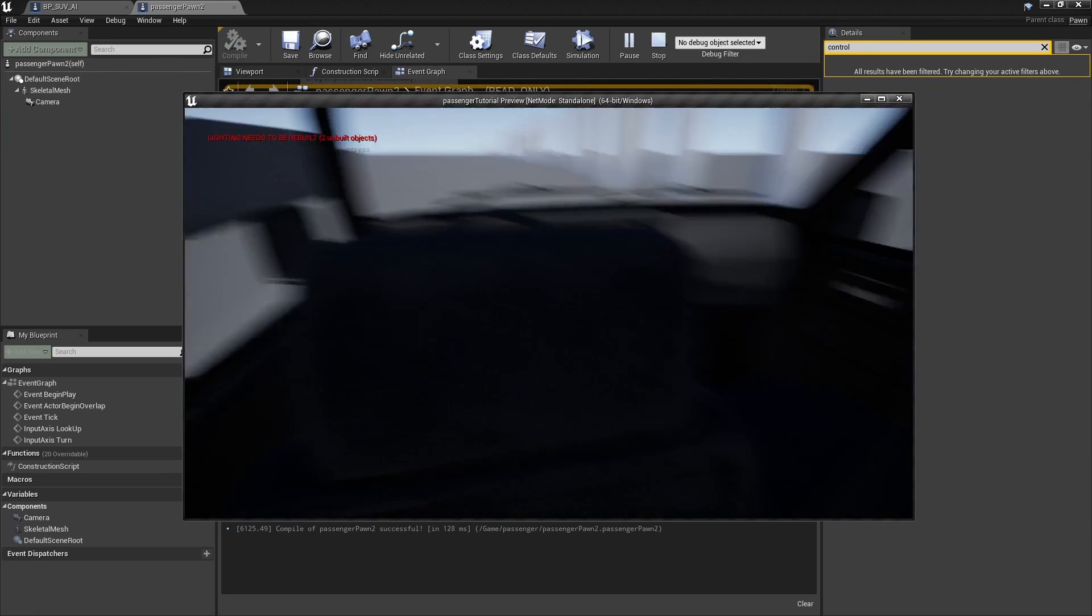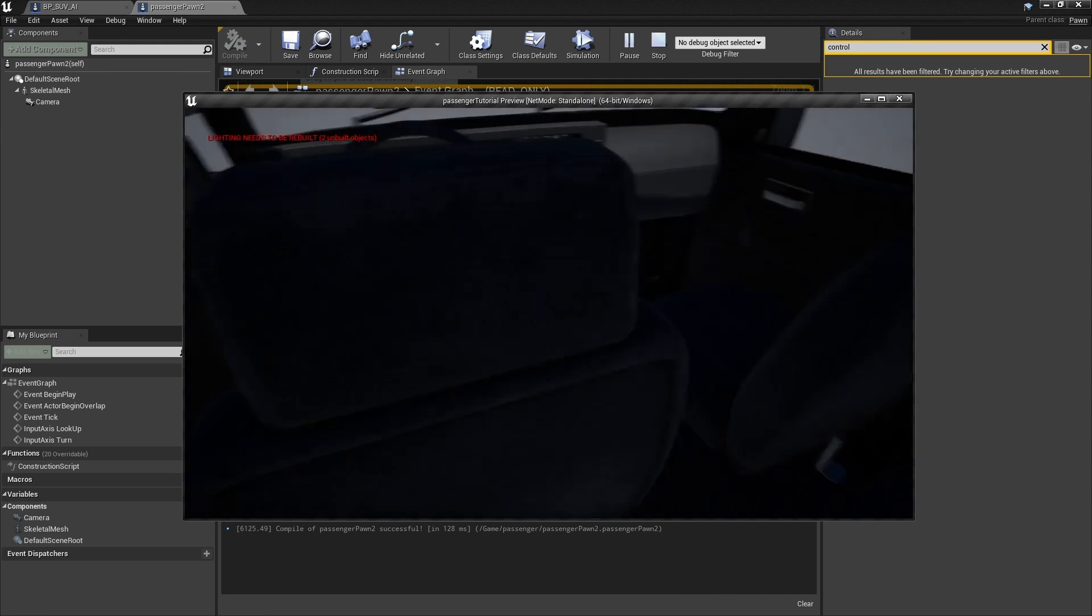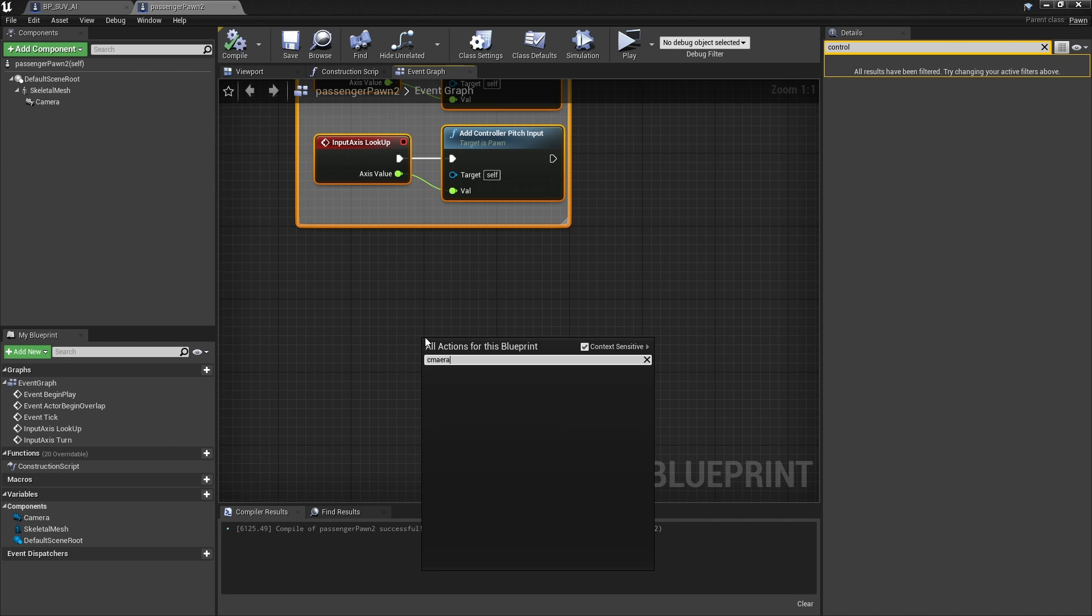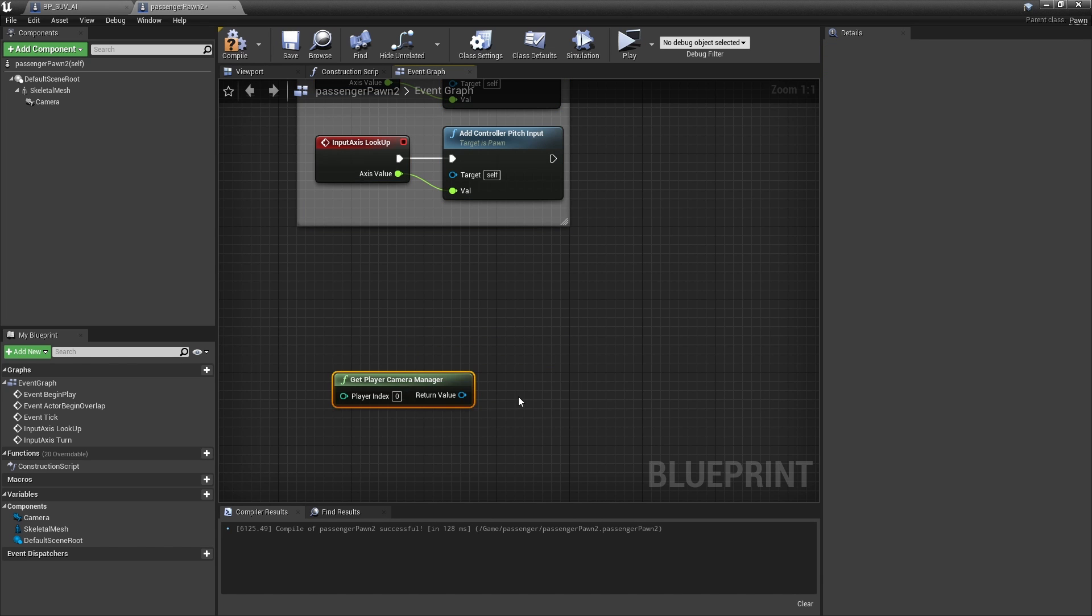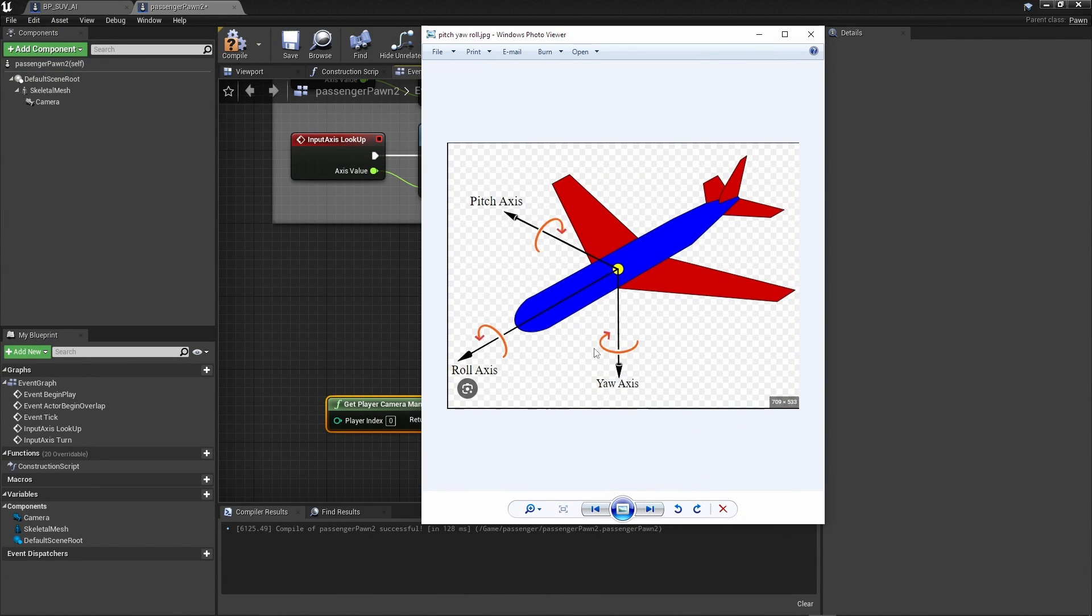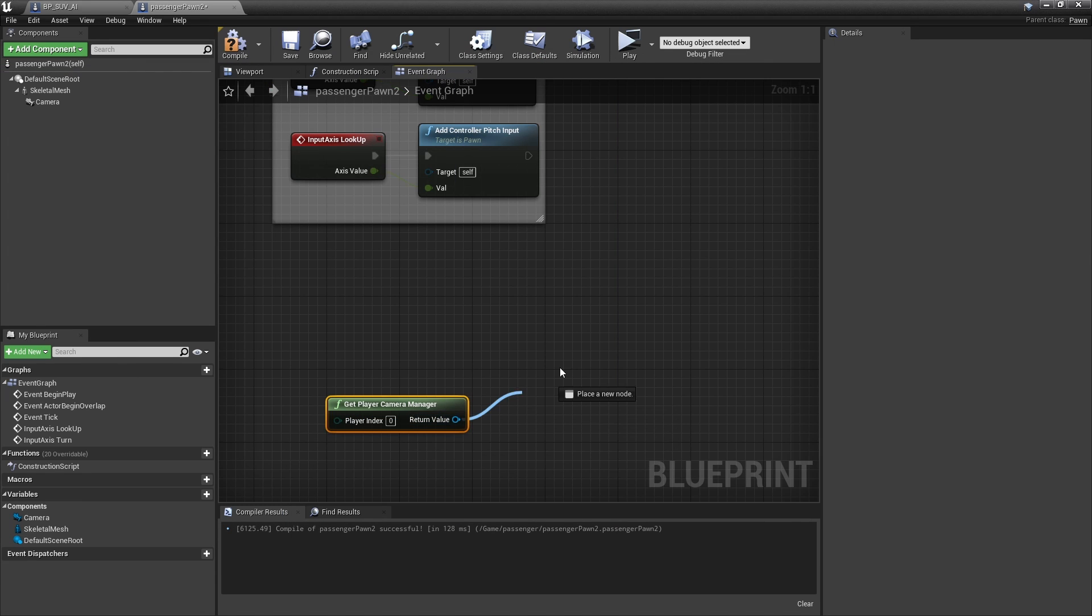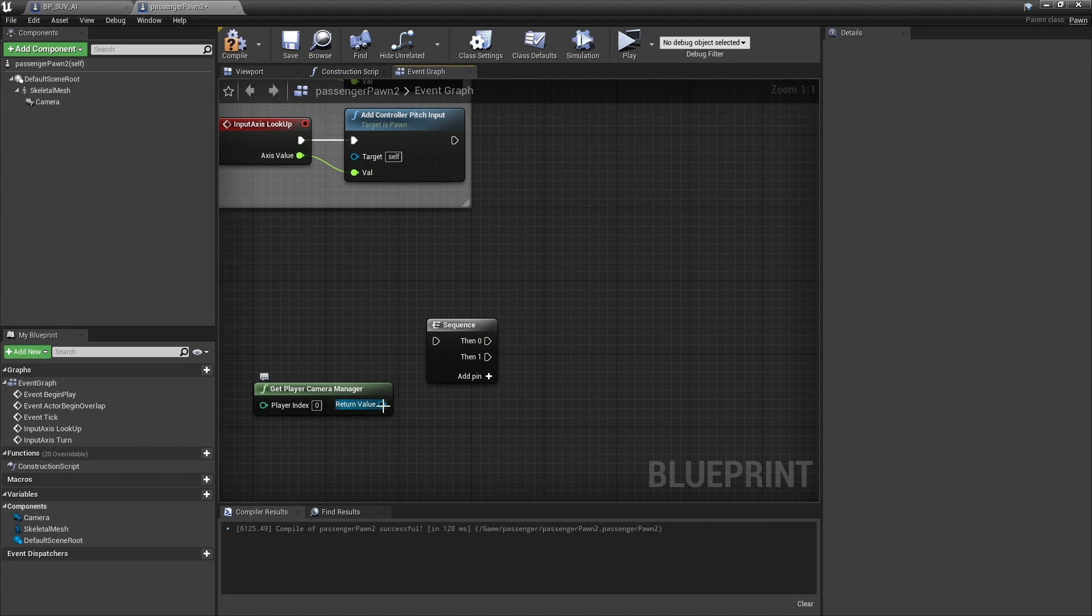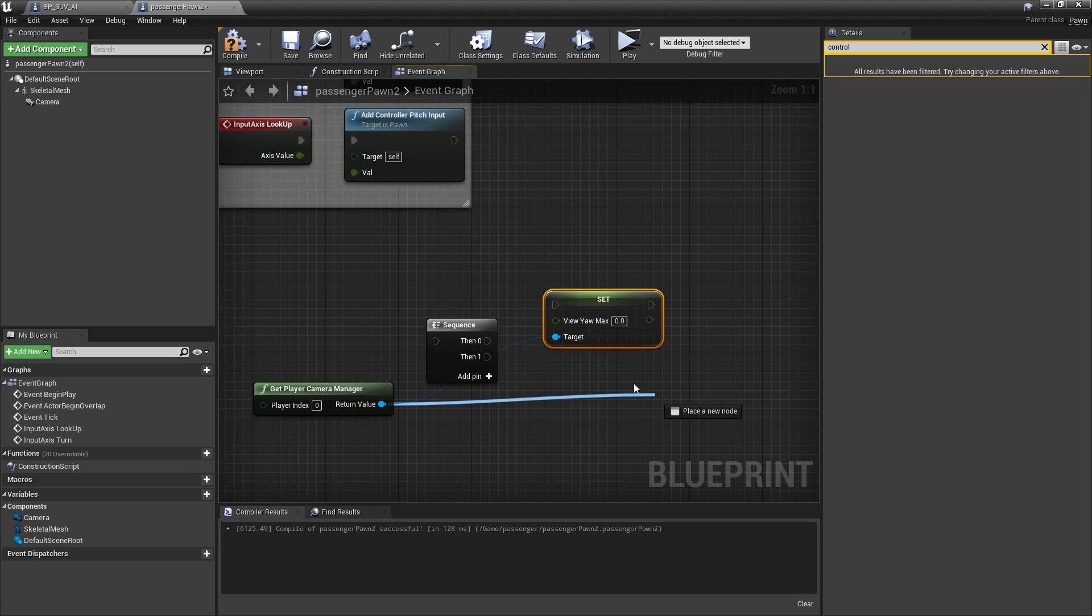Like this, this one. We only need this. Once you added that, we can now control, but we can turn on the opposite side of the head, so we don't want that. We need to limit the camera rotation. Right-click, Camera Manager. And how to limit that? So as you can see, we need to limit the yaw, the left and right turn, and the pitch, the up and down. So limit the yaw and limit the pitch. Okay, so let's add a sequence.